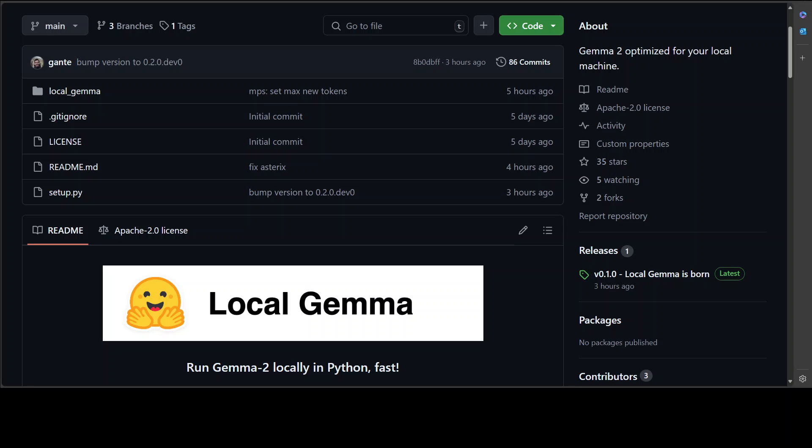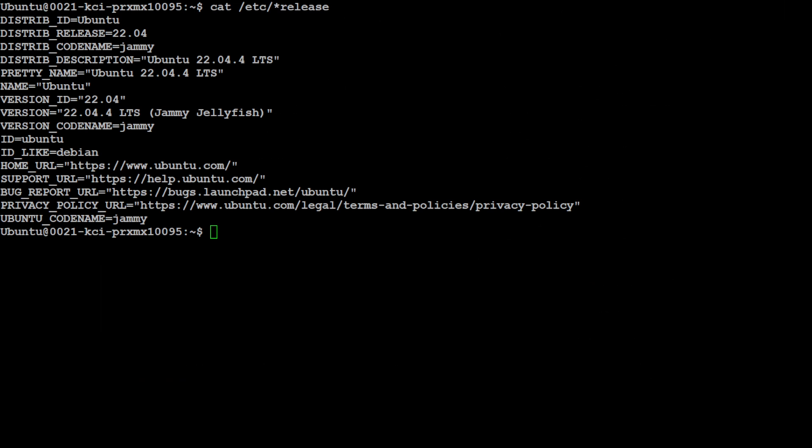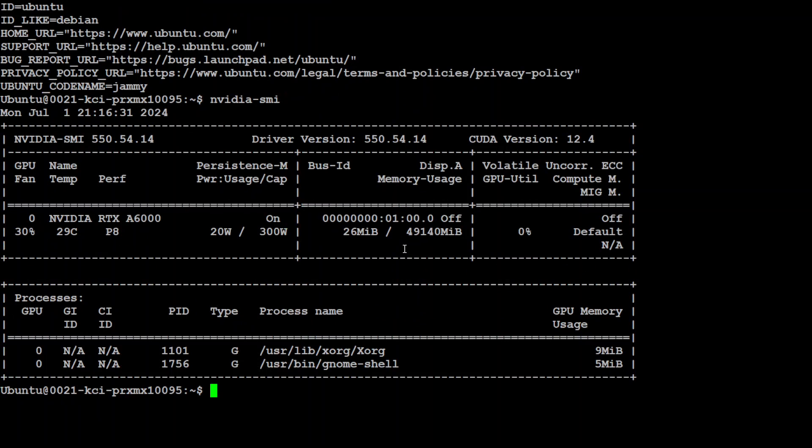Okay so enough said, let me take you to my local VM where I am running Ubuntu 22.04 and my GPU card is NVIDIA RTX A6000 with 48GB of VRAM and I am going to use this new library which is Local Gemma with 9 billion Gemma 2 model. So we will be also downloading it through it first we will use it through pipx and then we will try it out with pip.